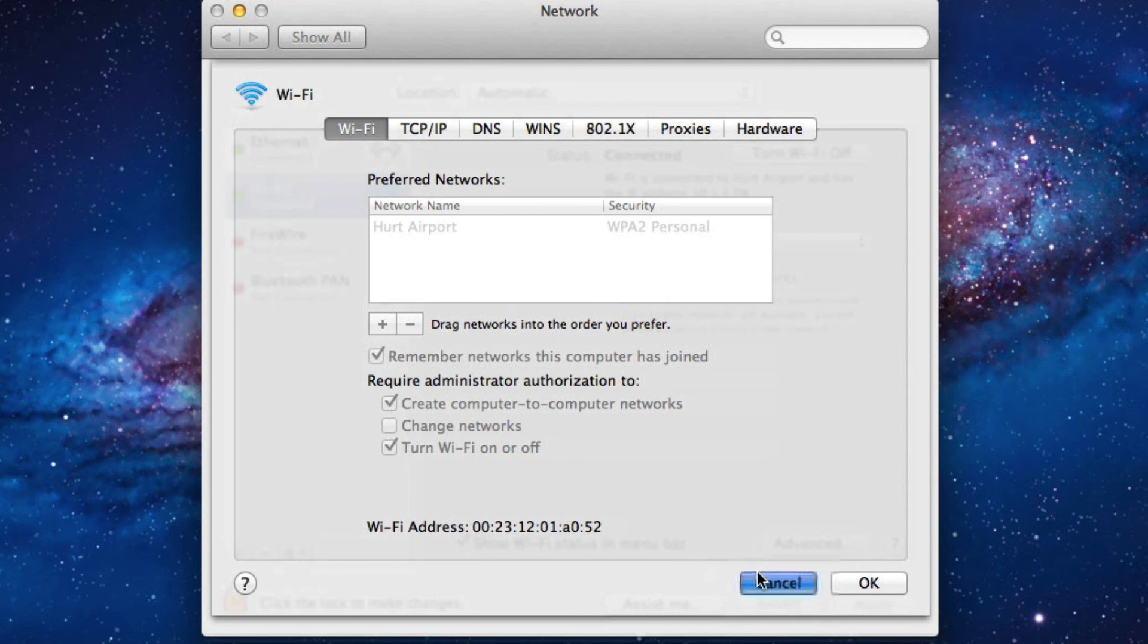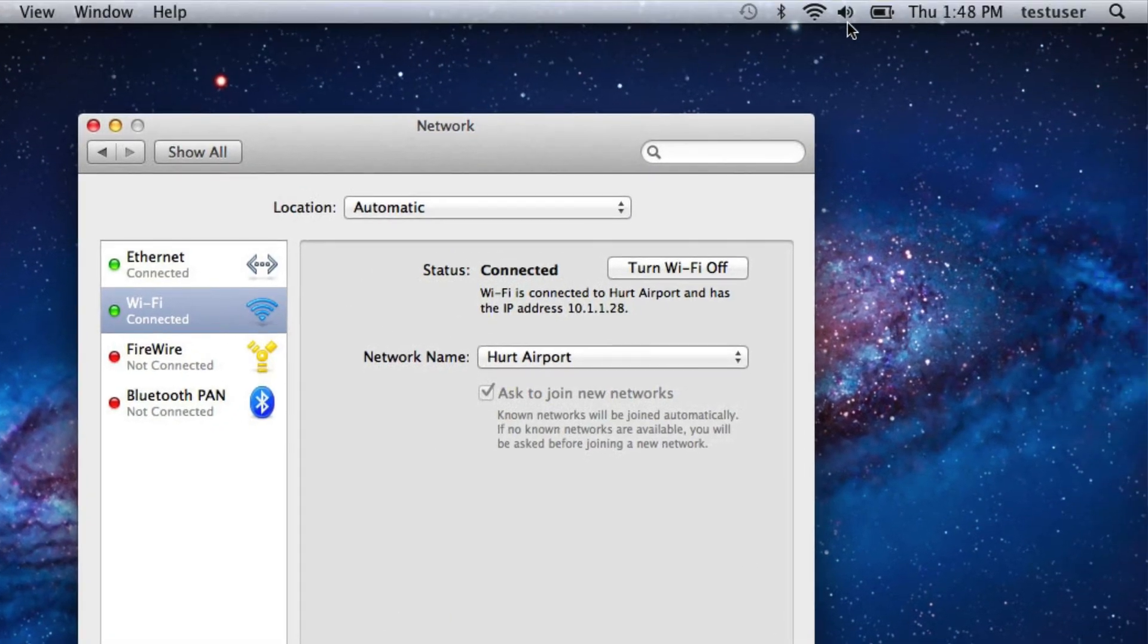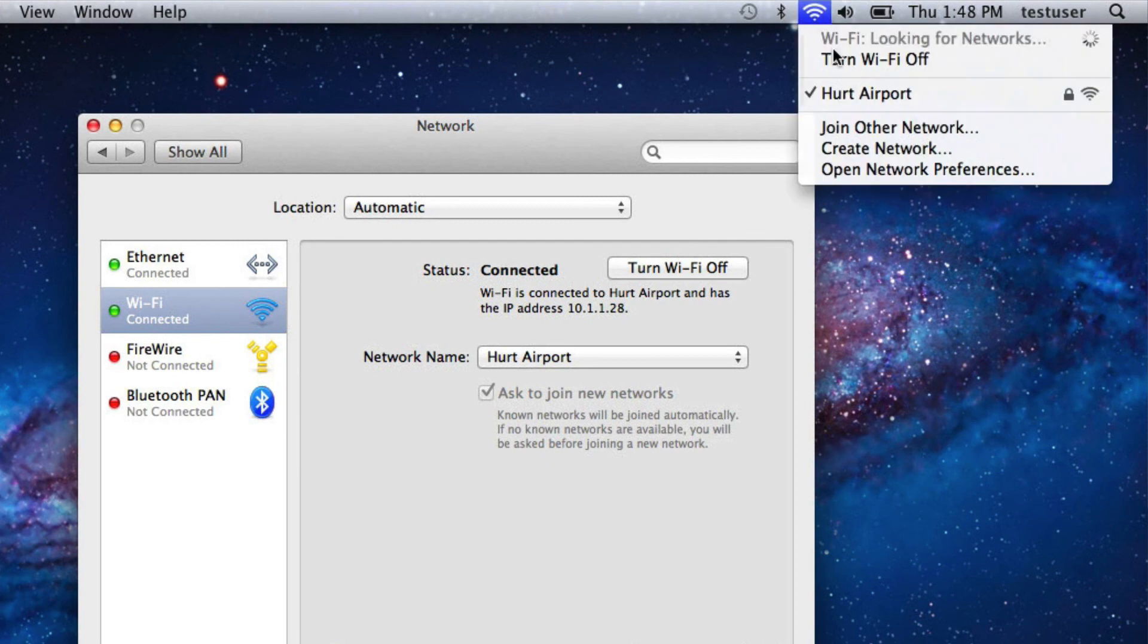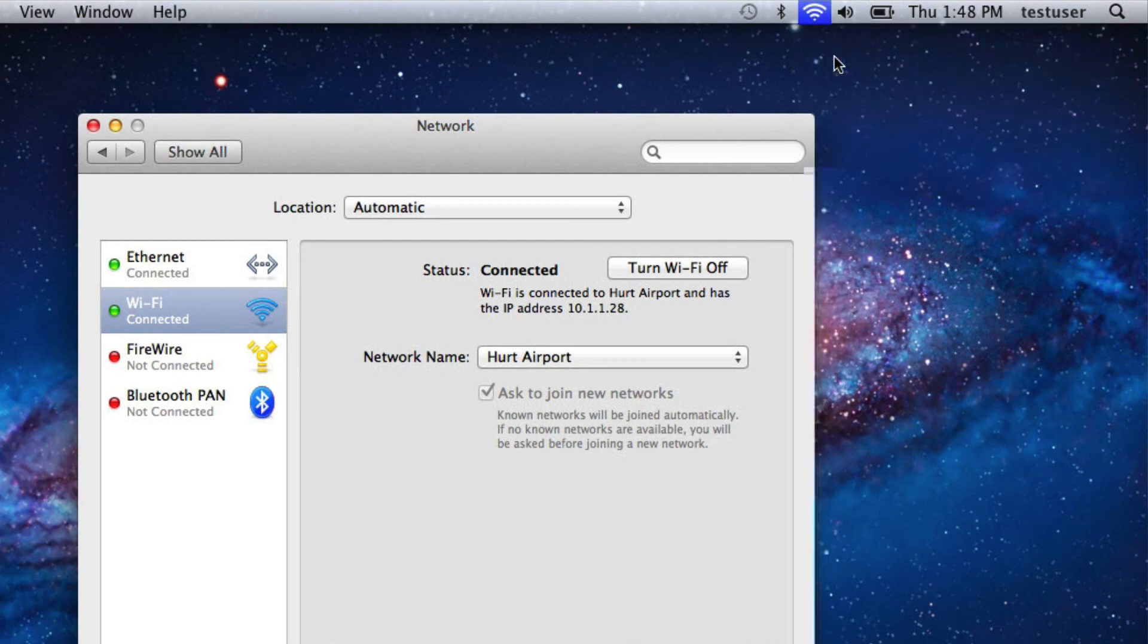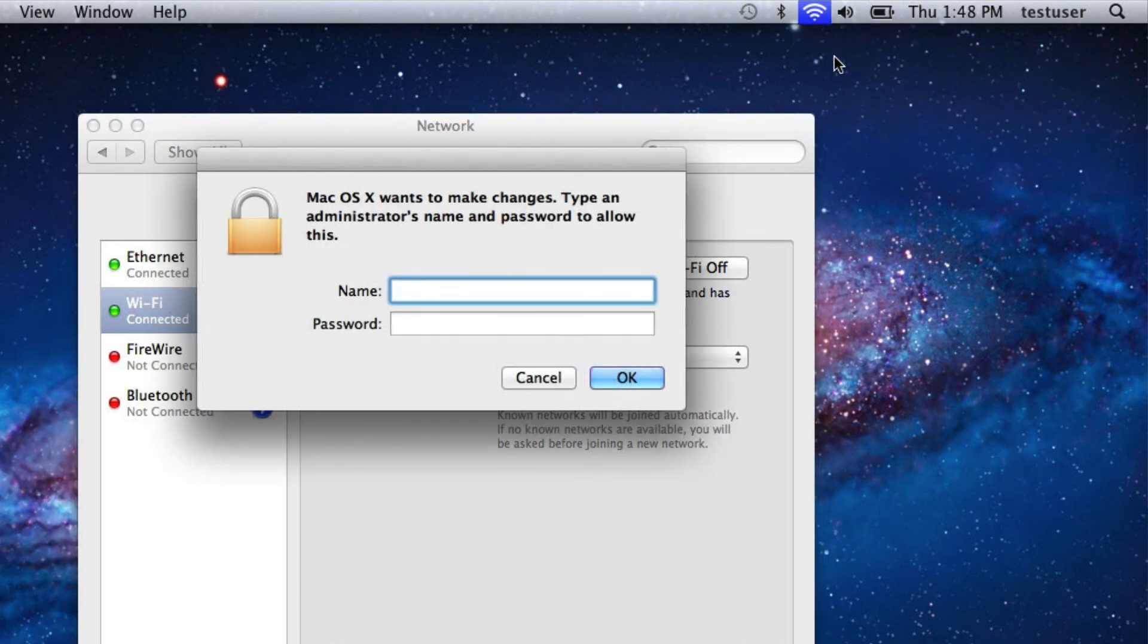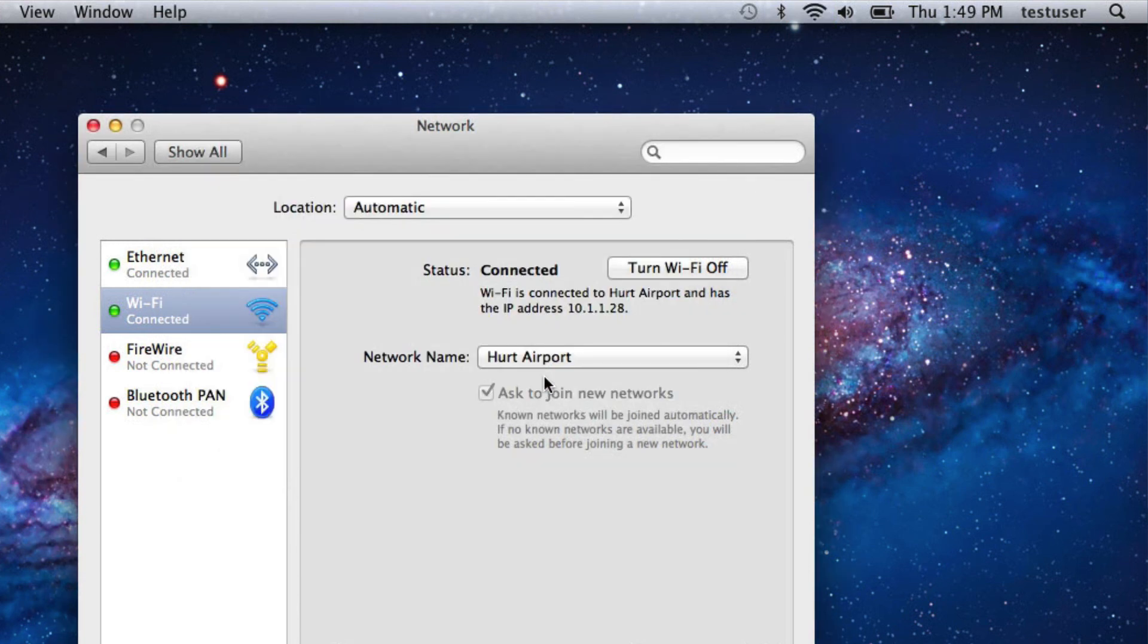Also, if I try to turn off the airport, it requires an administrator username and password which this user does not have. Presumably your students would not have that either, and that's how it's done.